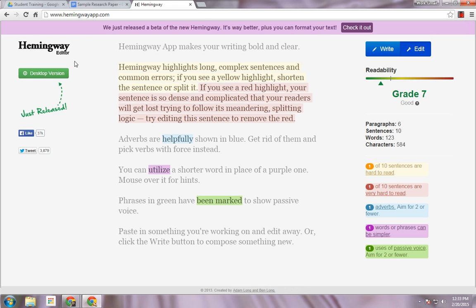The Hemingway Editor is a fun tool to improve your writing with suggestions from this website. It's HemingwayApp.com. Once the page loads, you have an option to look at the beta version. It says it's better, so I'm going to go ahead and check it out.